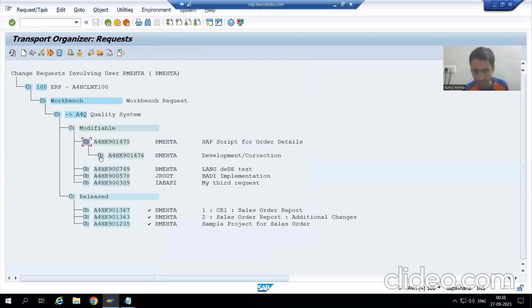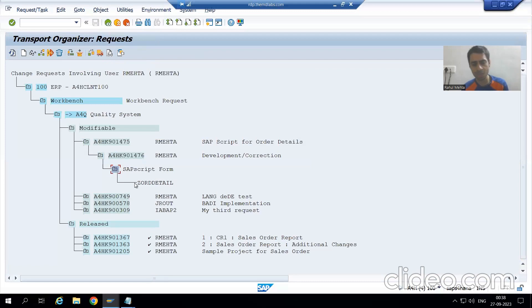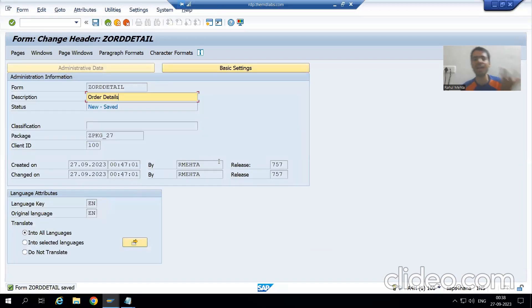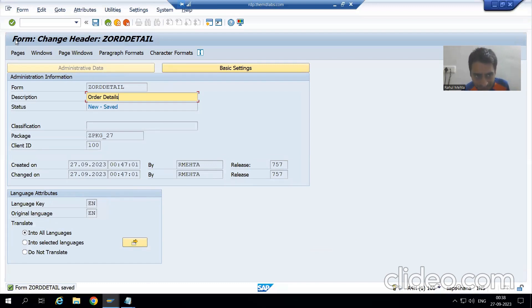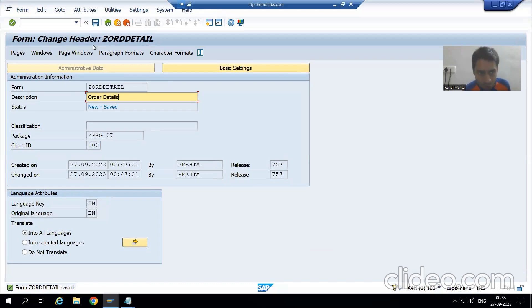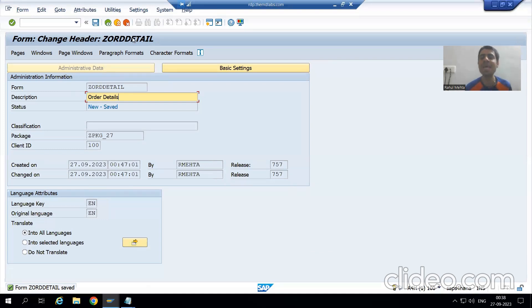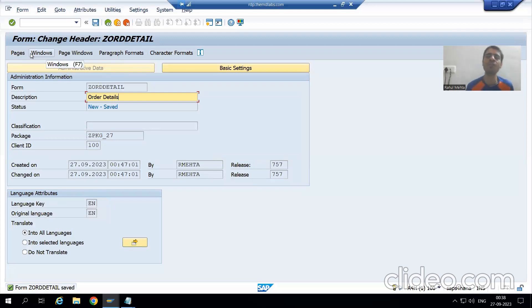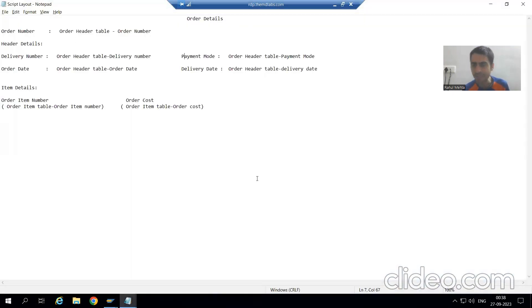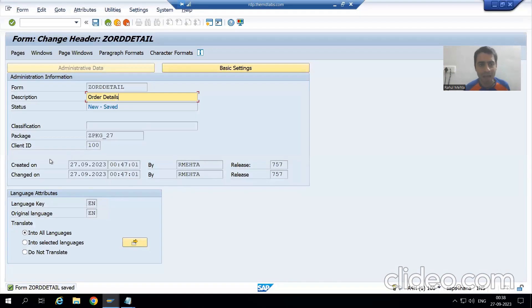You can also check your transport request through SE09. So in this request I saved my SAP script. From a learning perspective, you can save it as a local object also — no problem at all. Now this title bar will play a vital role whenever you are working with SAP Script, so always keep an eye on the title bar. Currently I am in the Header part of the SAP Script.